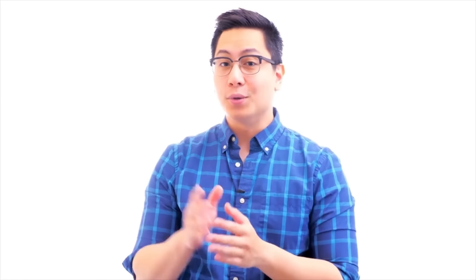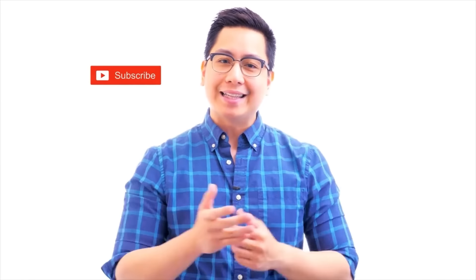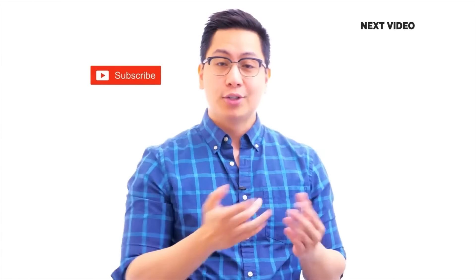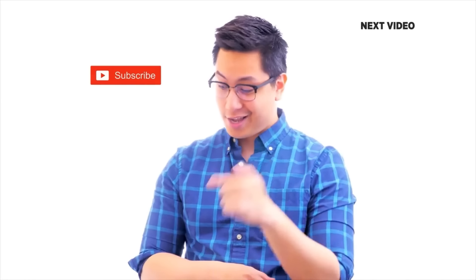Hi there, if you like this video subscribe to the Simply Learn YouTube channel and click the bell icon. Get notified, nerd up and get certified. Click here.